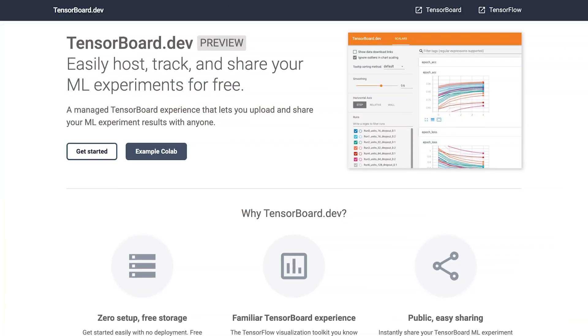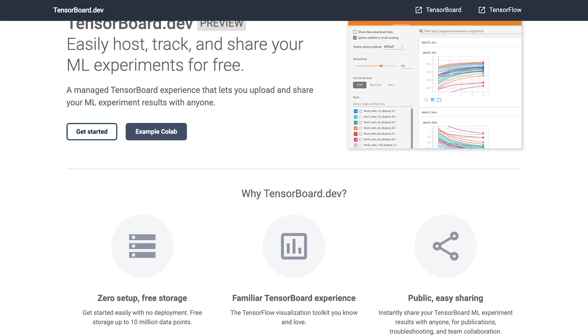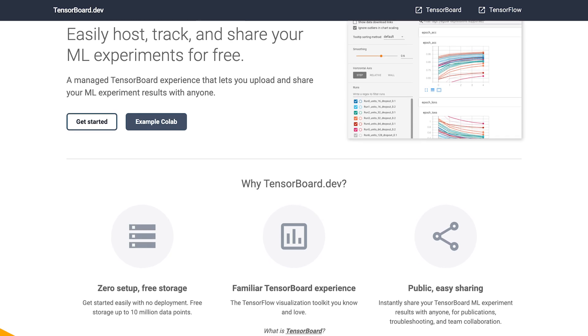At TensorFlow World, we announced tensorboard.dev, which lets you easily upload your TensorBoard logs and get back a link that you can send to anyone. So you can include it in your GitHub issues, your Stack Overflow questions, or even your research papers. You can go to tensorboard.dev to learn more and try out a Colab that you can get started with really easily.